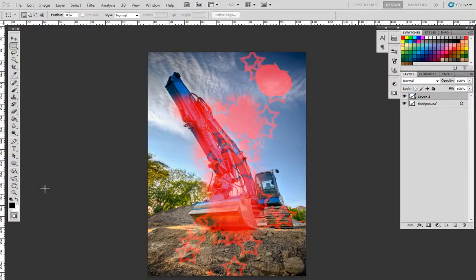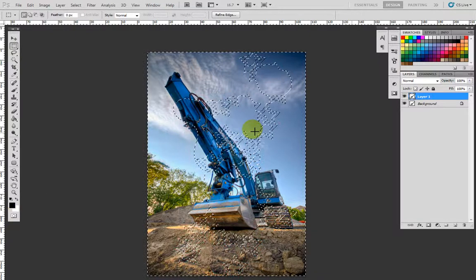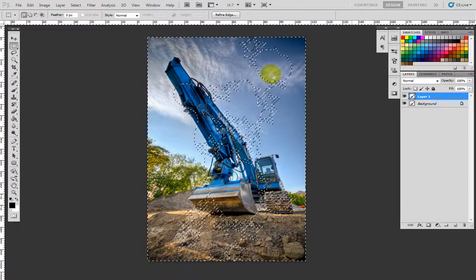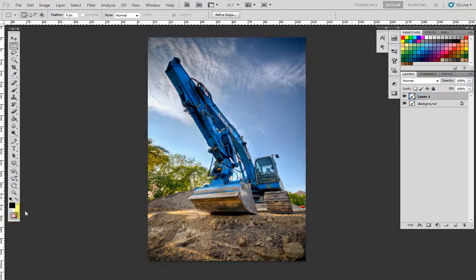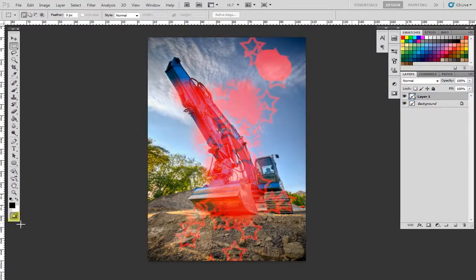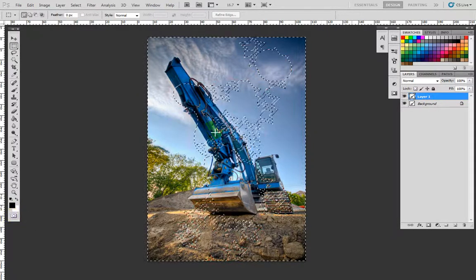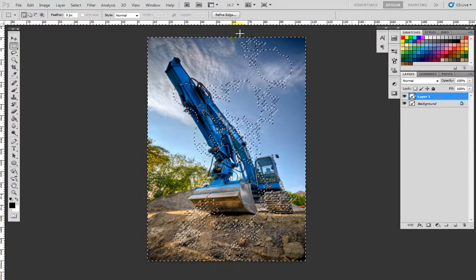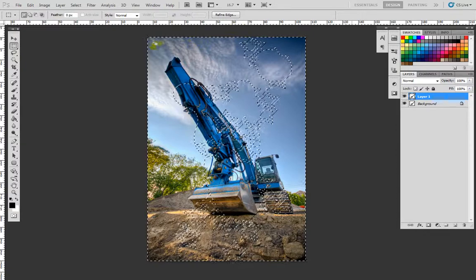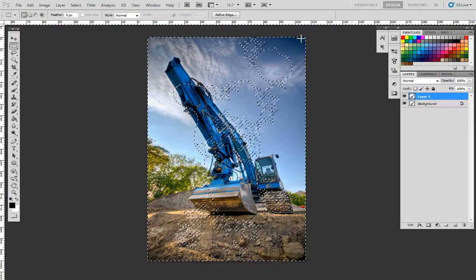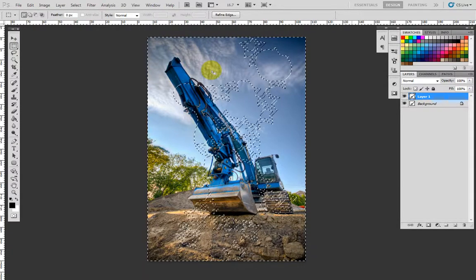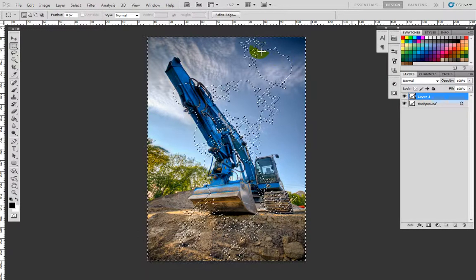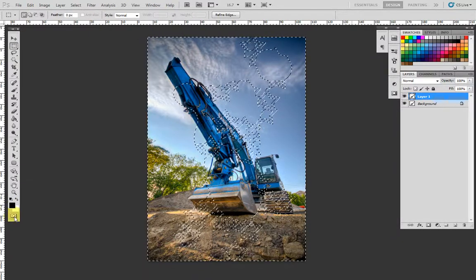So once you unmask it, now this whole thing that you saw—the red becomes selection. Now you see the outline of the canvas outside is highlighted with the selection, so it means the red is not selected, the non-red is selected.